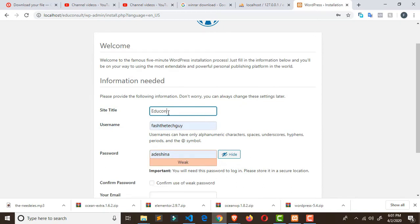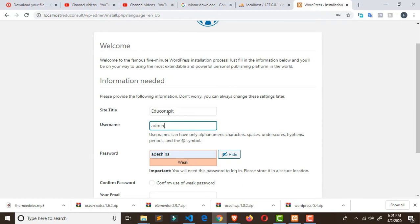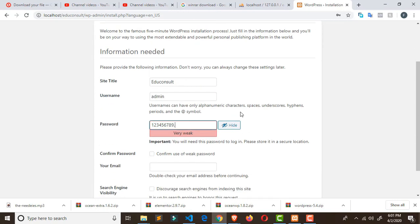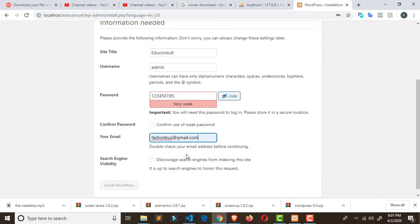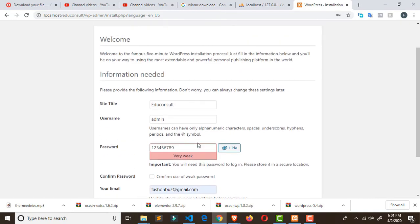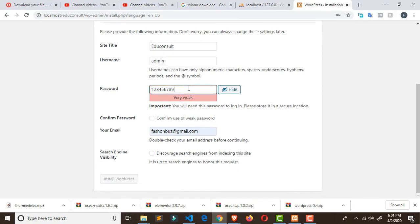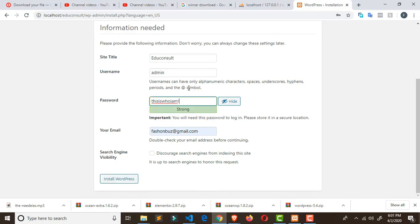It will ask you to install WordPress — click 'Run the Installation'. The site title will be 'edu consult'. The username will be 'admin' and the password will be something like '123456789' with an exclamation mark. The email will be set accordingly. Click 'Install WordPress'.